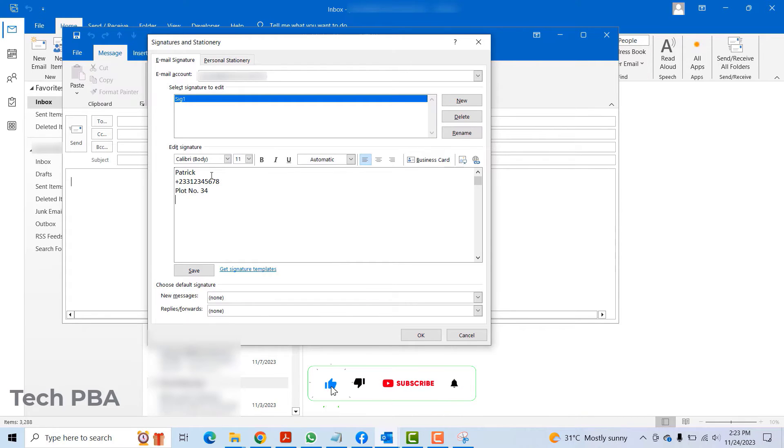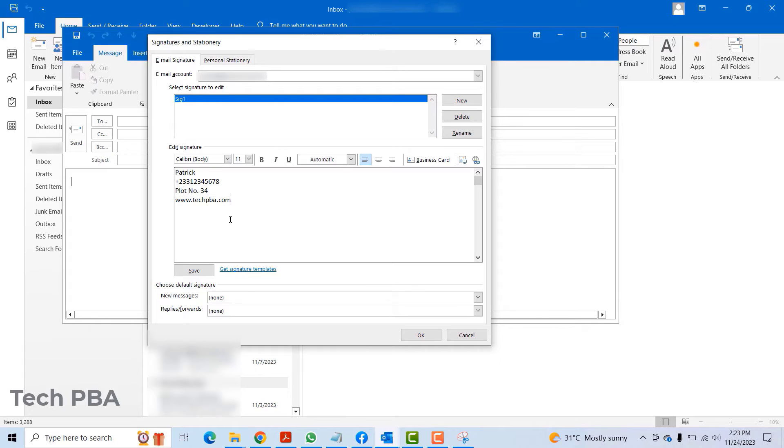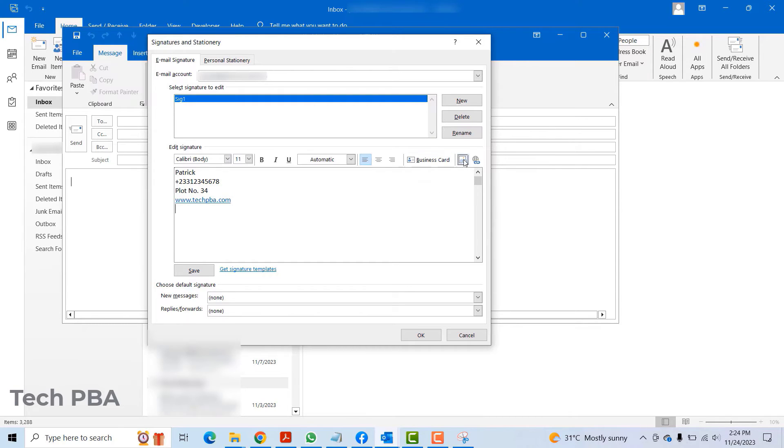Then I can put the website of your company, maybe www.techpba.com. You can compose something like this. You can also add an image to it, an image file.